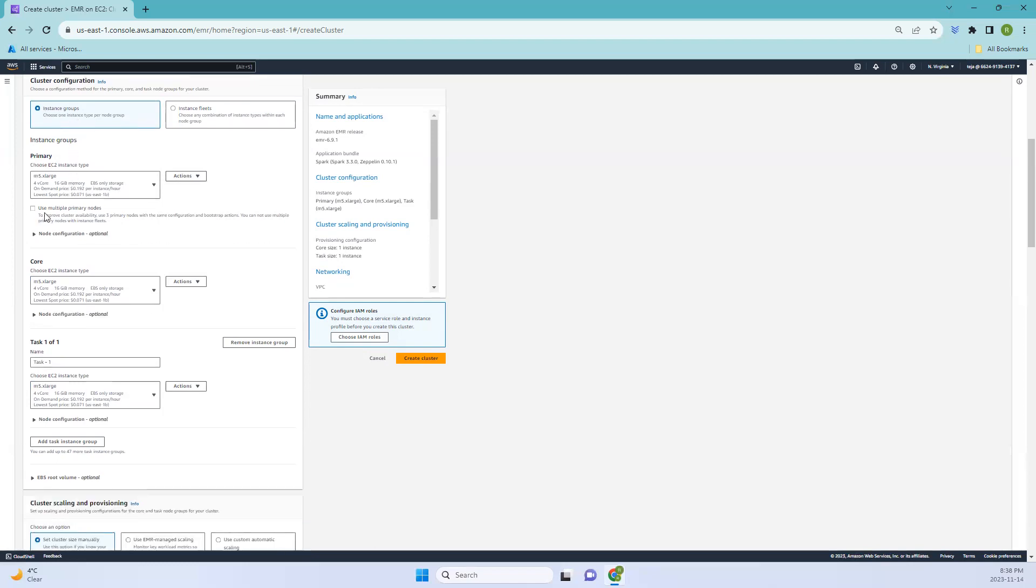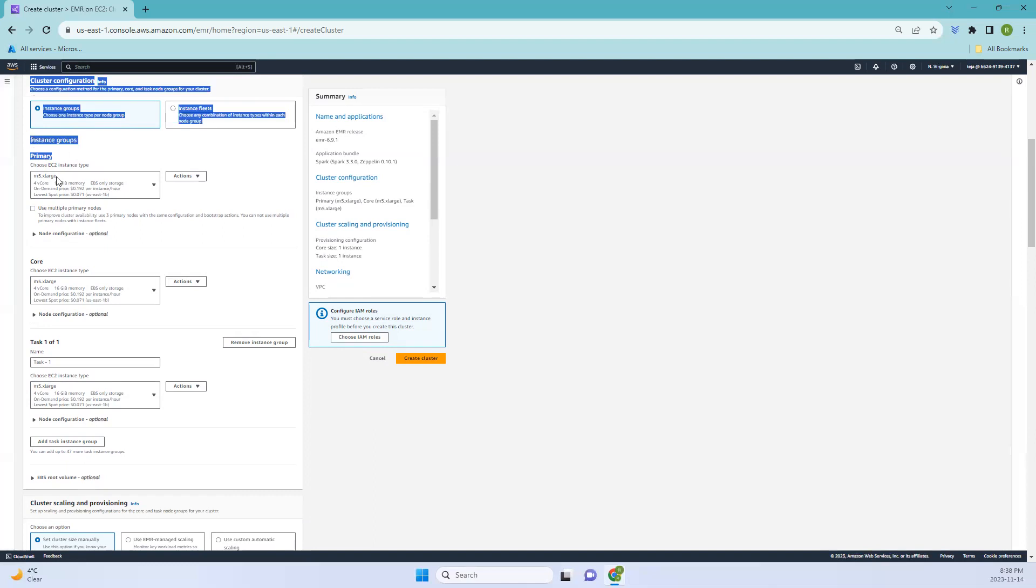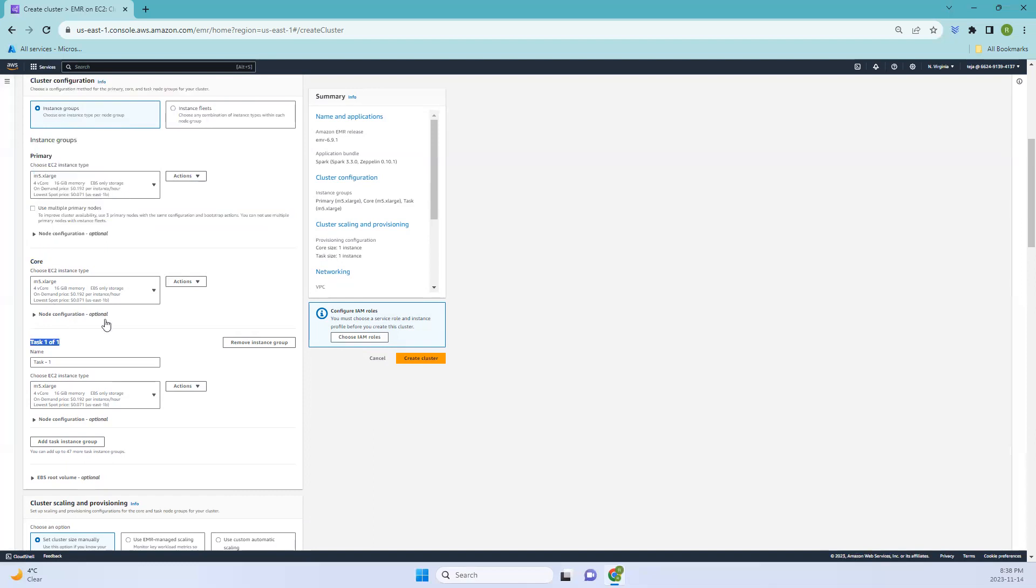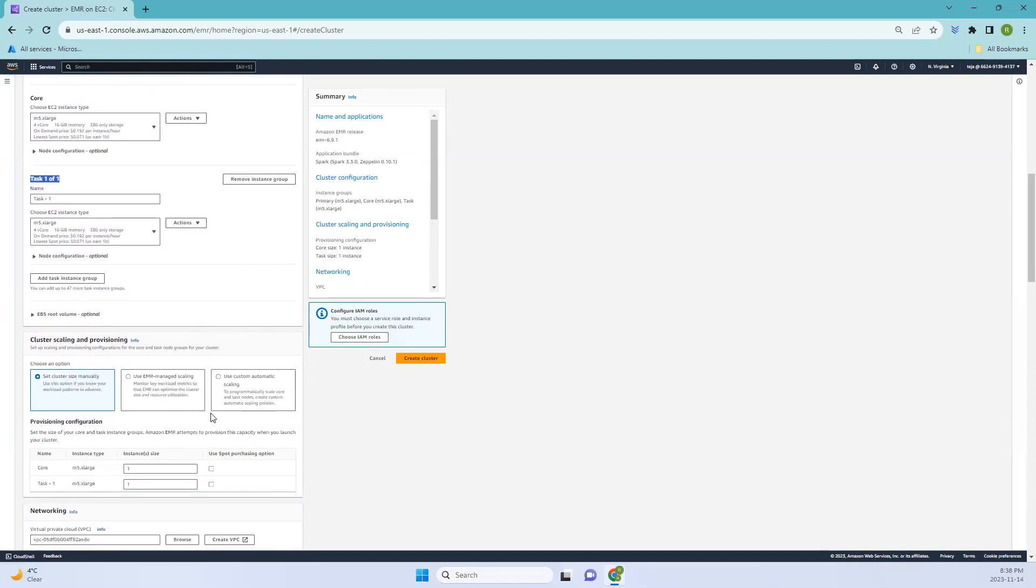You can use multiple primary nodes for more availability, but in this case I'll just leave it as default. The primary node is the main node. We have discussed what is primary node, what is core, and what is task node. You can also remove the instance group if you want. Let's go to the next one, which is cluster scaling and provisioning.